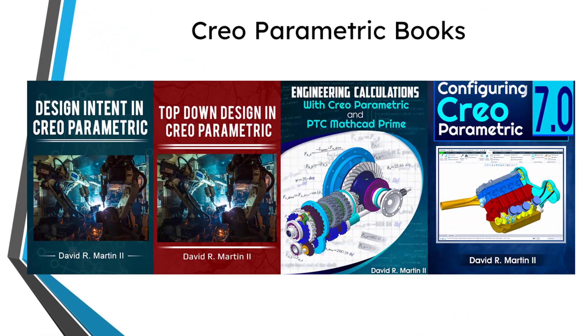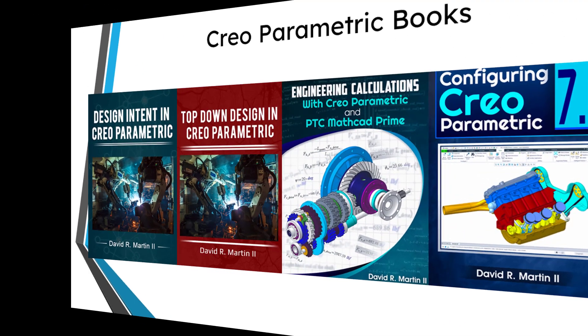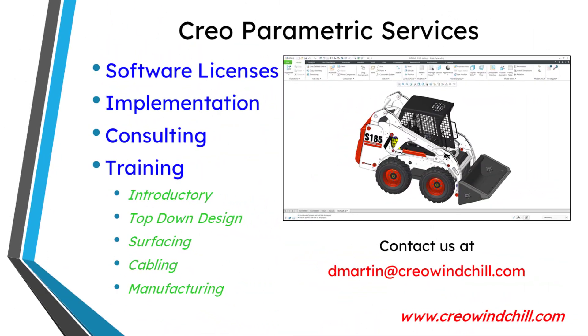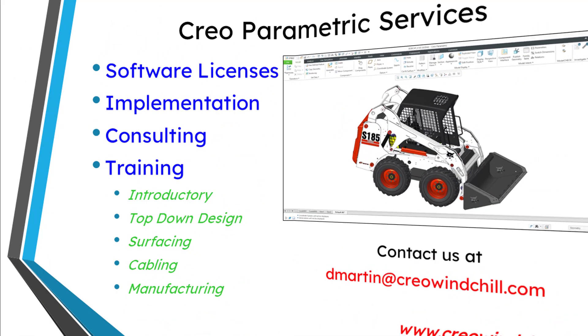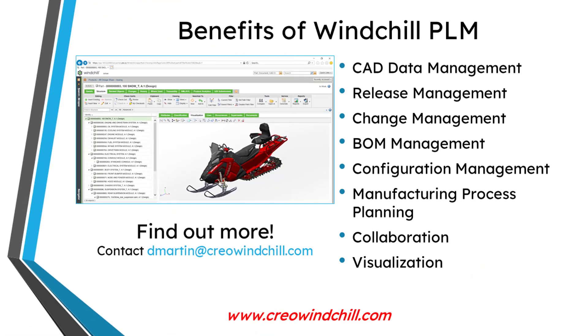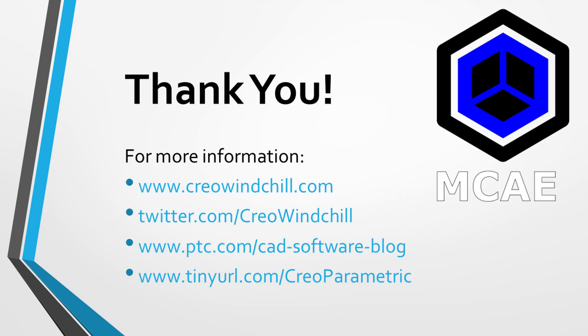I hope you enjoyed this video. For more information, please visit www.creowindchill.com. If you learned something from this video, please give it a thumbs up. And if you like this video, please click the subscribe button and ring the bell to be informed when new videos are uploaded. Thank you very much.